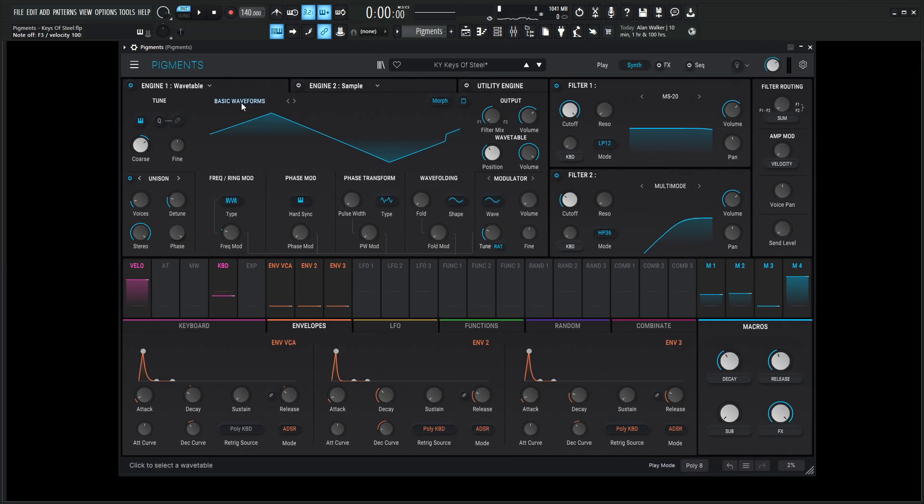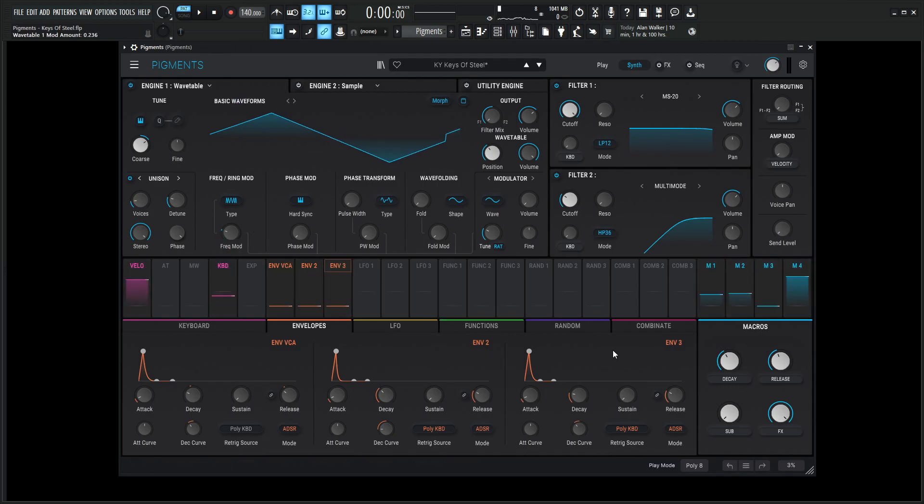So right here in basic waveforms, we're really just using a triangle wave, and you might see this little doohickey there. So that's some frequency modulation. If we turn this down here, you'll see like a regular triangle wave, right? So let's undo that.